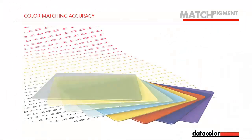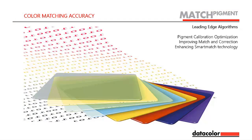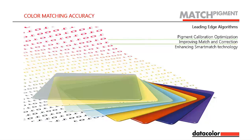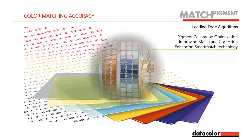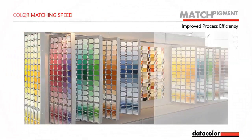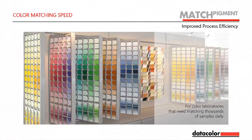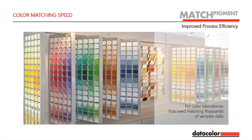Match Pigment 3.0 continues the successful trajectory of its predecessors, providing best-in-class accuracy for color matching through algorithms for pigment calibration optimization. This improves match and correction functionalities and enhances proprietary smart match technology. For color laboratories or applications that require matching thousands of samples daily, Match Pigment 3.0 improves the overall process efficiency by maximizing the speed of color matching.